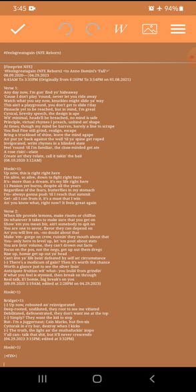Up now, this is right, right here. I'm alive, so alive, down to fight right here. It's more than a dream, it's my life right here. Passion yet burns, despite all the years. Regardless of the fears, but it flies in my stomach. I'm always gonna push till I reach that summit. Get all I can from it, it's a must that I win. Come on.